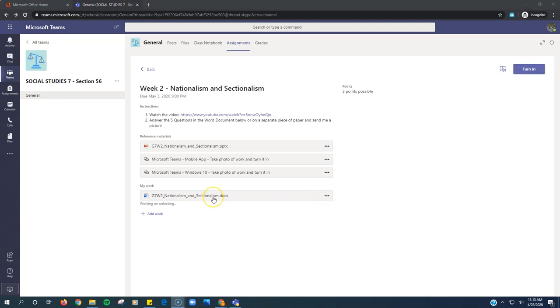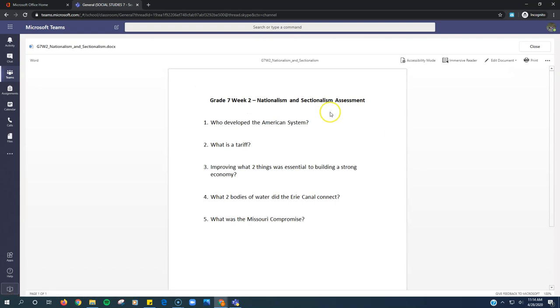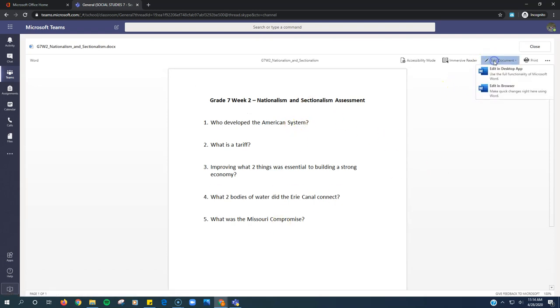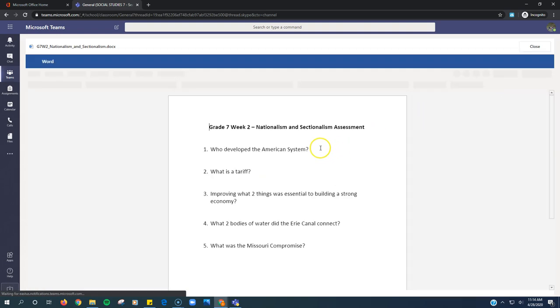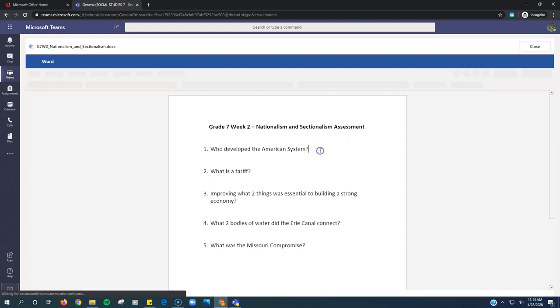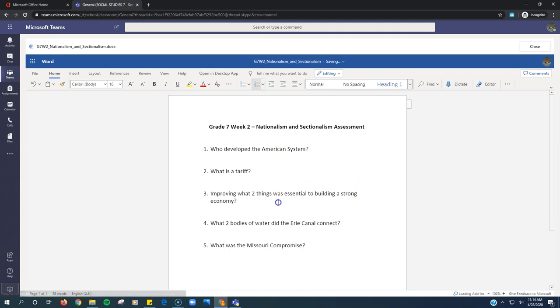So here is my work under My Work. It's a Word document. I click on it, and you can see that it was blank. So I click Edit Document, Edit in Browser, and now I can type my answers under or near each question.